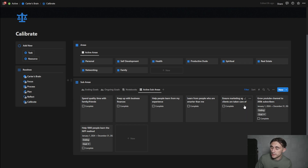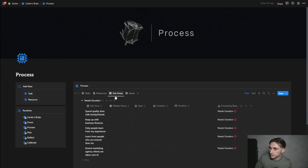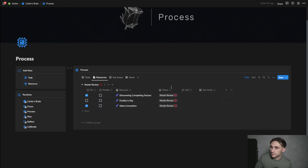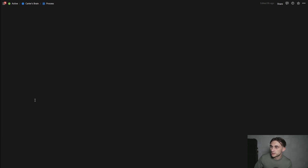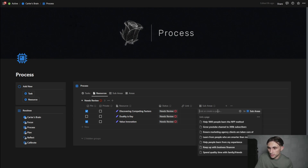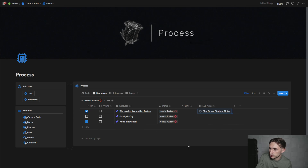Once they get this information, they'll be moved into one of those three categories in their rightful place, but right now they still need info — five of them are still in the processing section. Sub areas for resources can be goals or notebooks. I'm about to create some notebooks within this processing view. 'Discovering competing factors' — this is going into a sub area called 'blue ocean strategy notes.' Then 'value innovation' — also blue ocean strategy.